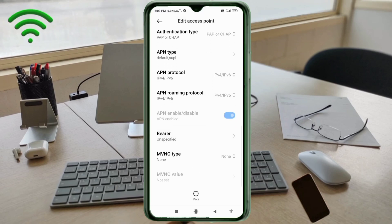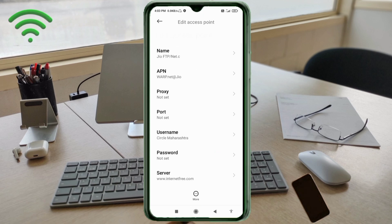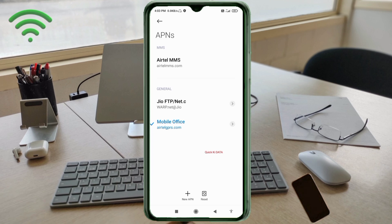Scroll down. For bearer settings, select: unspecified, LTE, HSPAP, HSPA, HSUPA, HSDPA, UMTS, GPRS. Swipe to top and tap OK. Tap the More icon, then tap Save. Select the new APN profile you just created and tap Save.